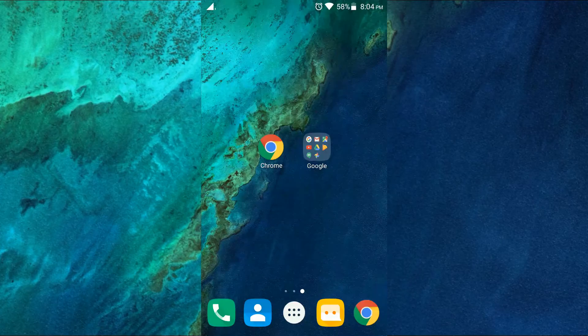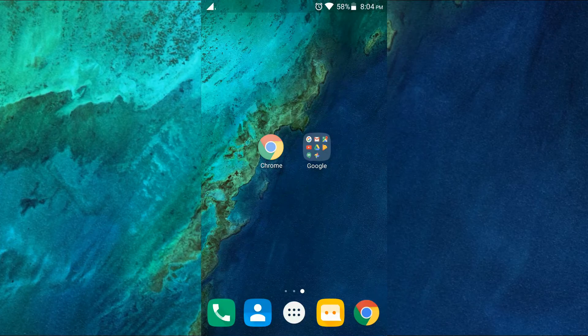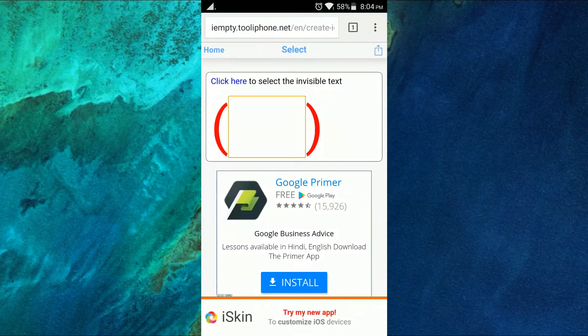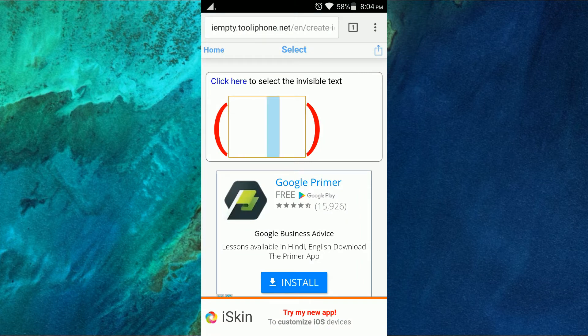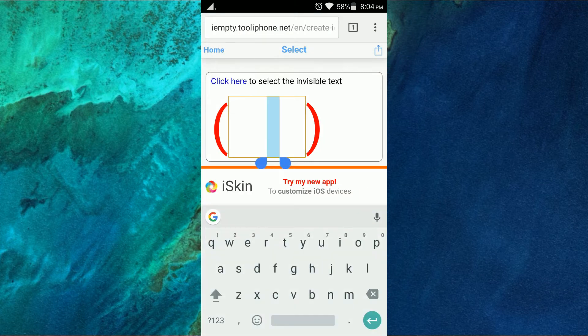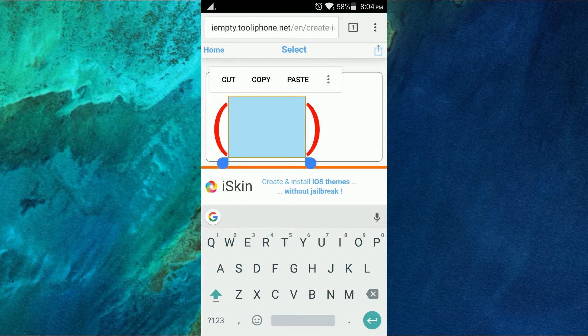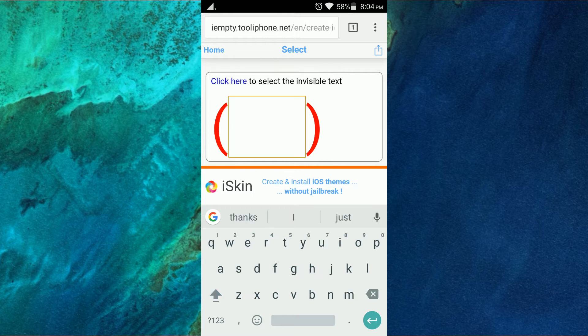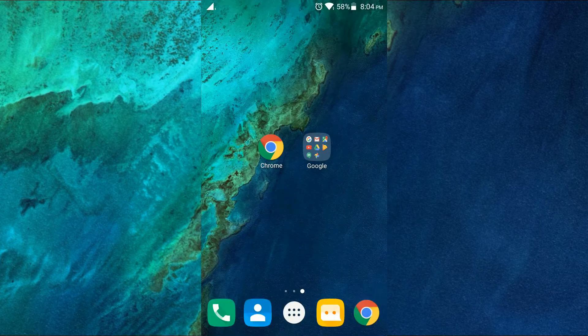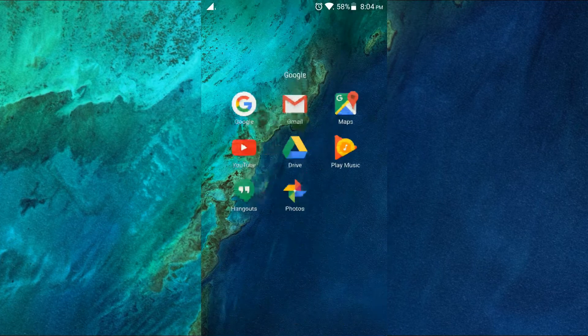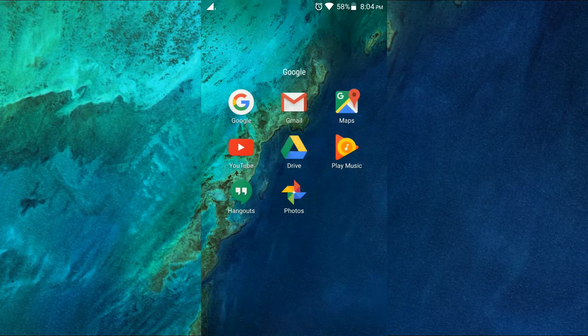First, head to the link given in the description and you'll get a website like this. Copy the text here, and after copying, go to the folder which you want to have a blank name and